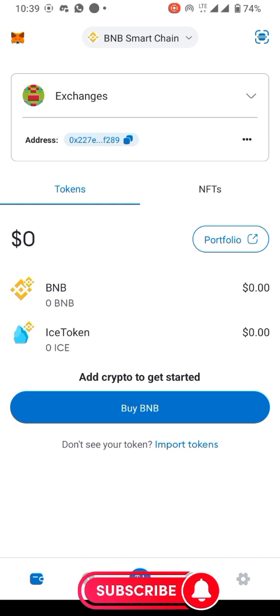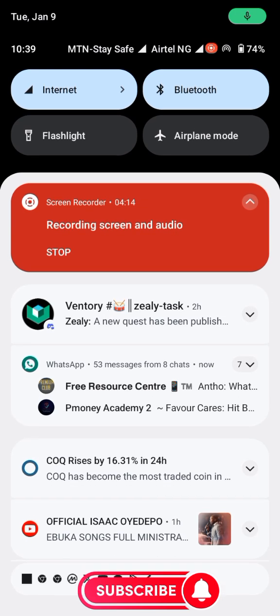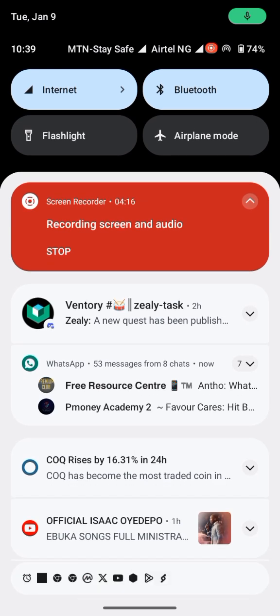The ICE token has been added — it's as simple as that. When the distribution begins, which should be about six days from when this video was done, you'll come to your MetaMask and see the token distributed to you, along with the price or amount equivalent to what was distributed. Thank you, that will be all for now.